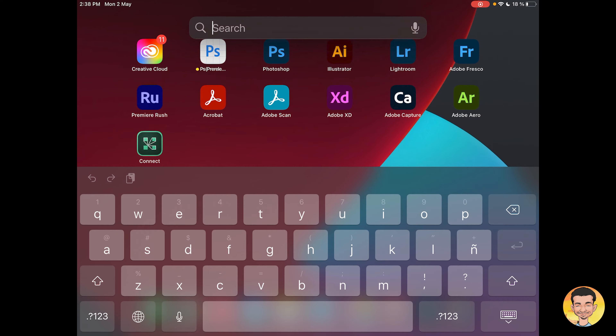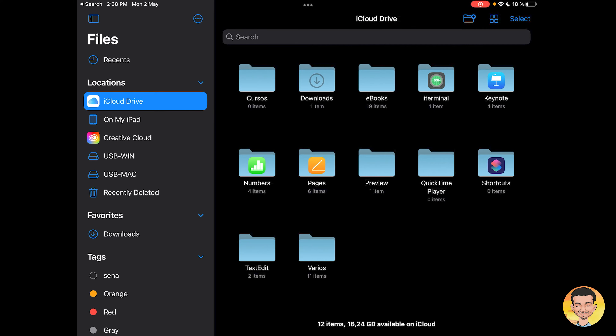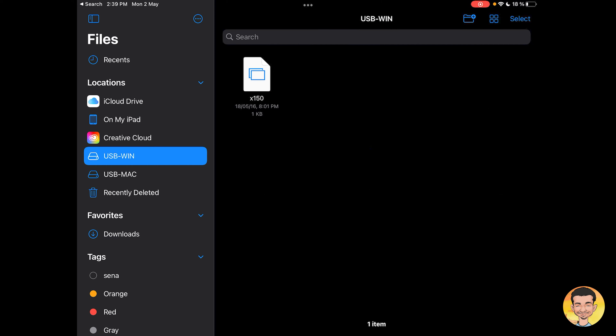Now I'm going to open the Files application — you can find it on the iPad or iPhone. In the left part of the screen we can see the files area, where we can navigate iCloud Drive, local files on my iPad, and other cloud services. As you can see, I have two volumes: USB Win and USB Mac, because I created two partitions on this old USB. I'm going to open the USB Win volume and see its contents.